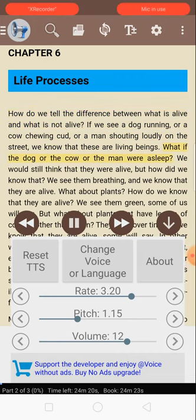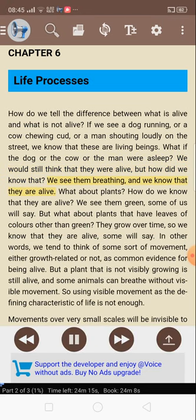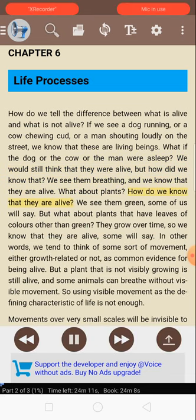What if the dog, or the cow, or the man were asleep? We would still think that they were alive, but how did we know that? We see them breathing, and we know that they are alive. What about plants? How do we know that they are alive? We see them green, some of us will say.